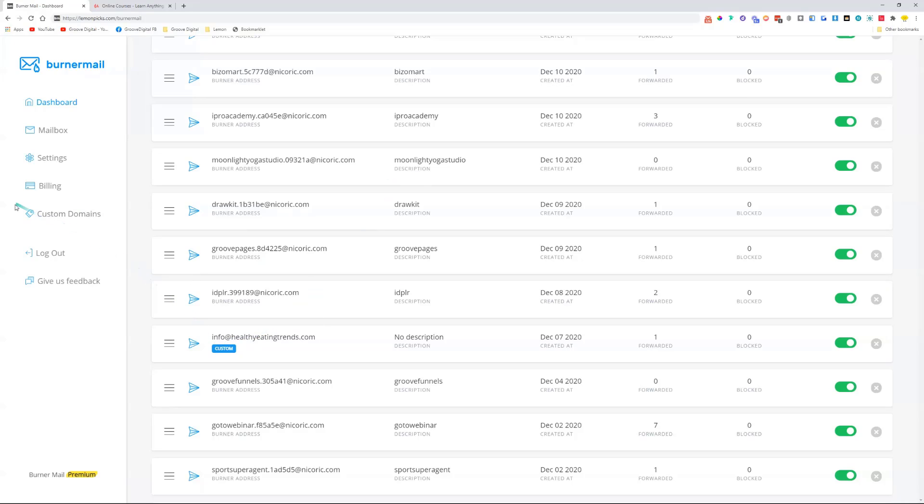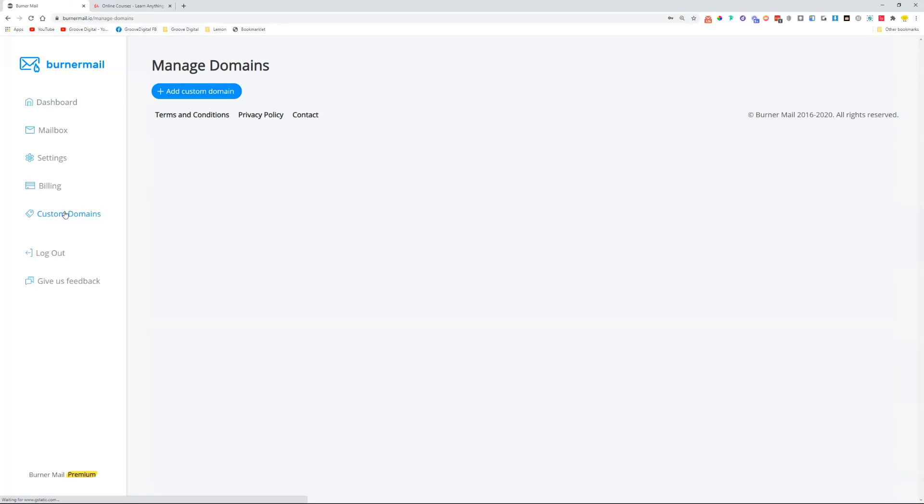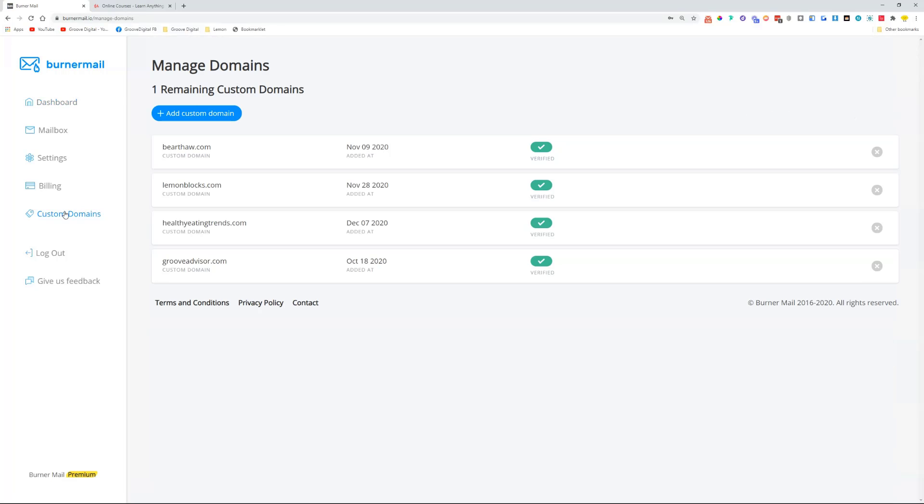But here I can also have custom domains. One of the features of Burner Mail premium is to have custom domains. I've connected a couple of custom domains, and it allows me to create email addresses to those custom domains. For example, I have lemonblocks.com. If I want to have info@lemonblocks.com, I can simply create it from Burner Mail here.